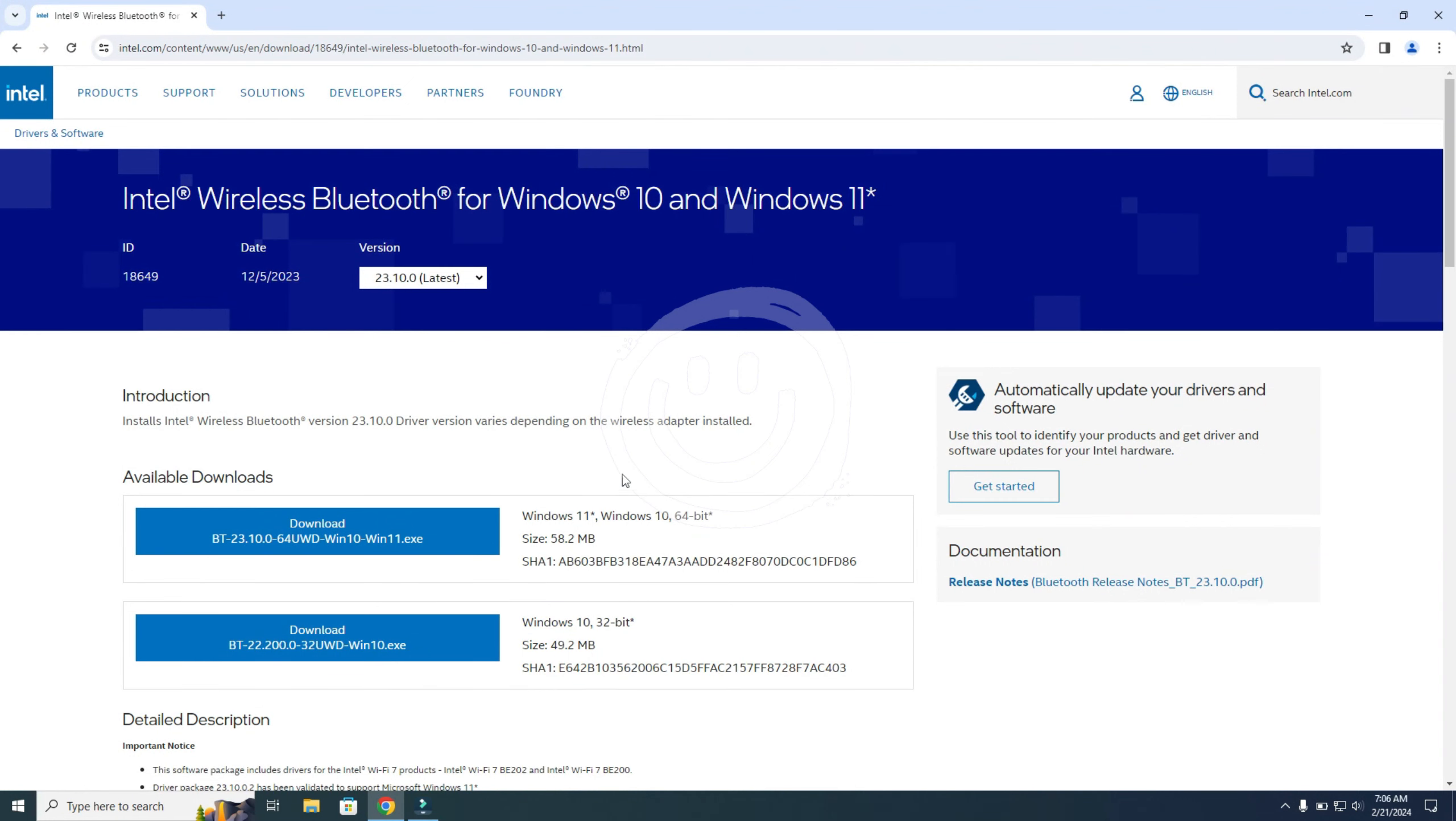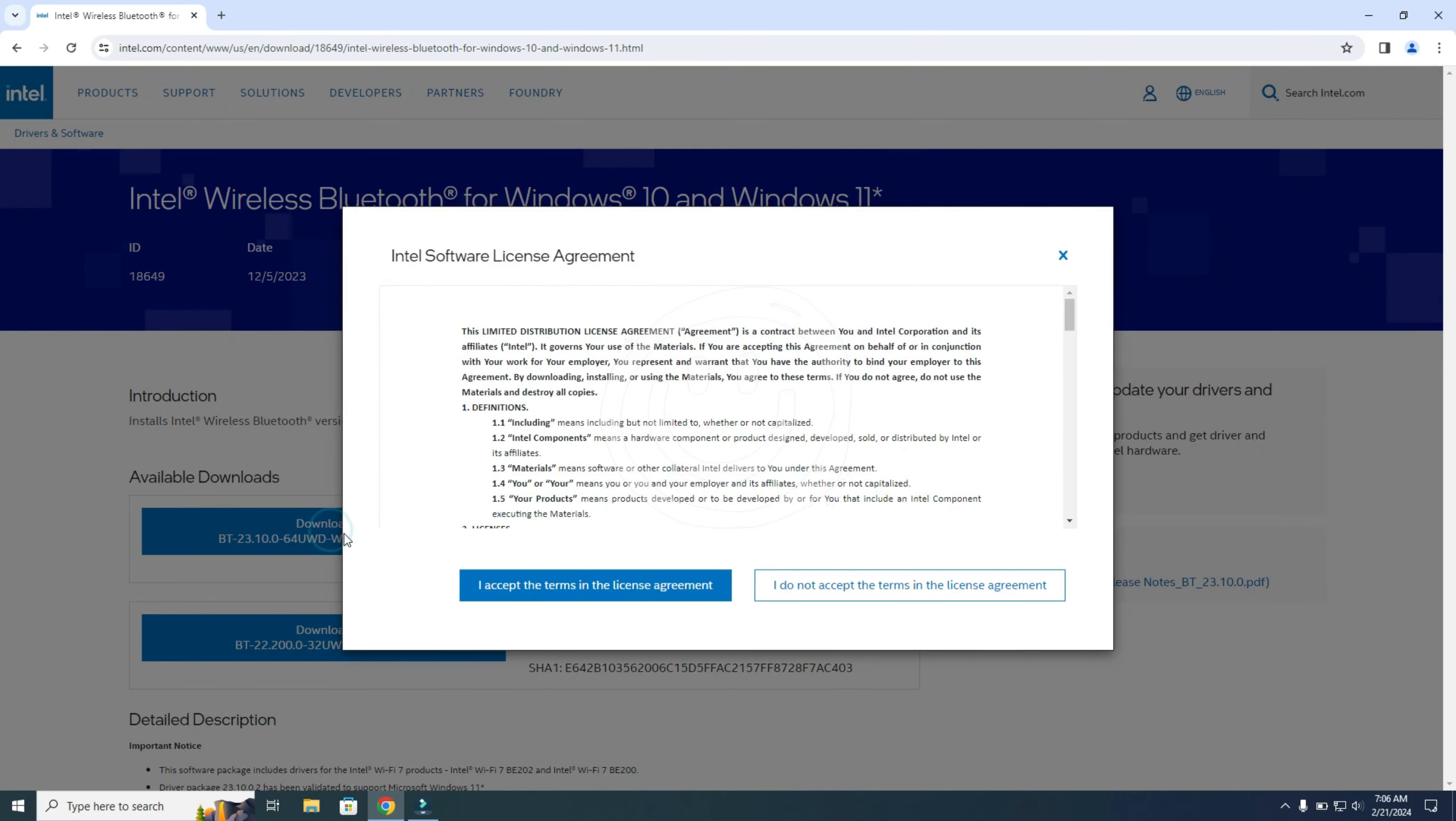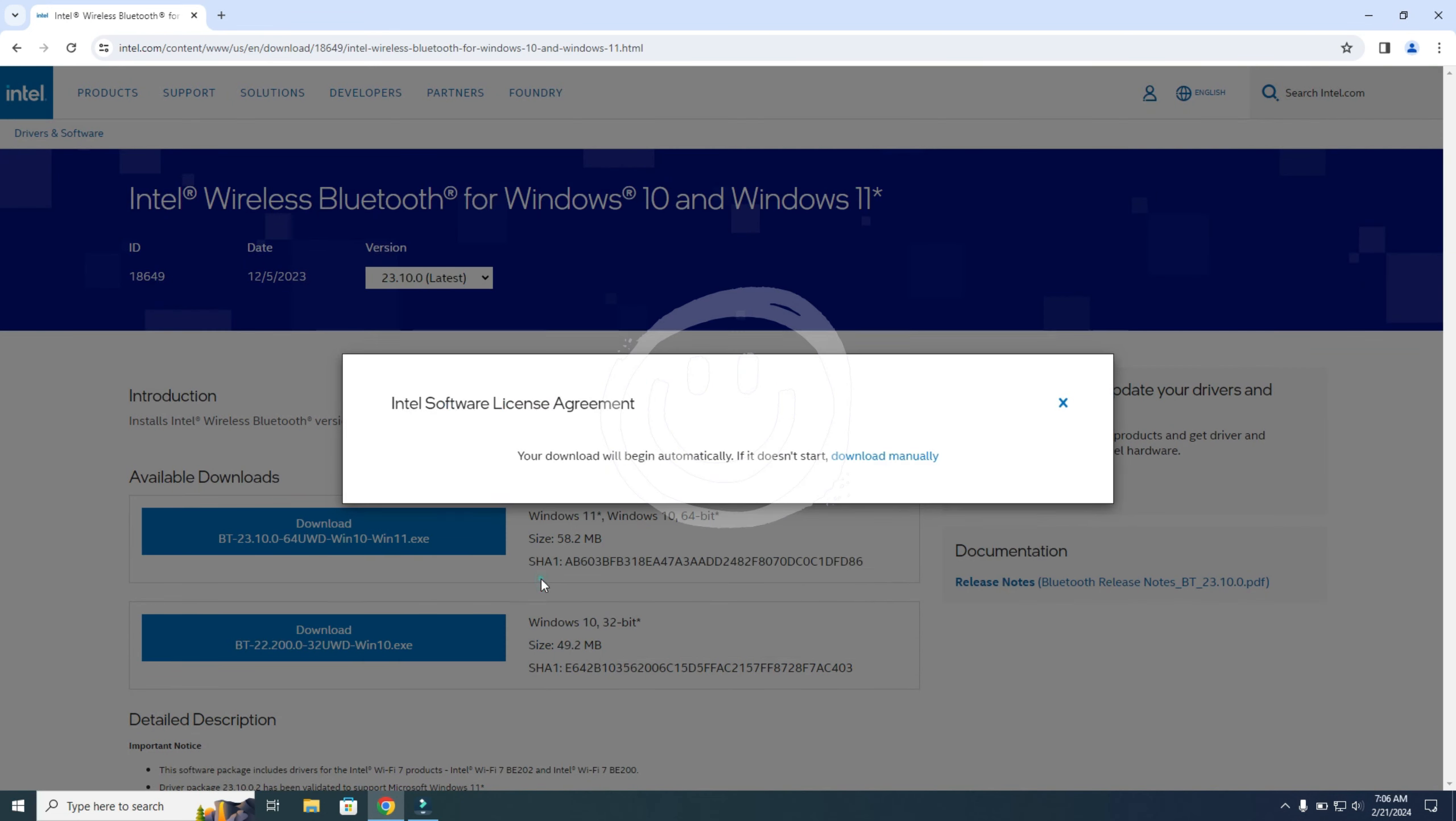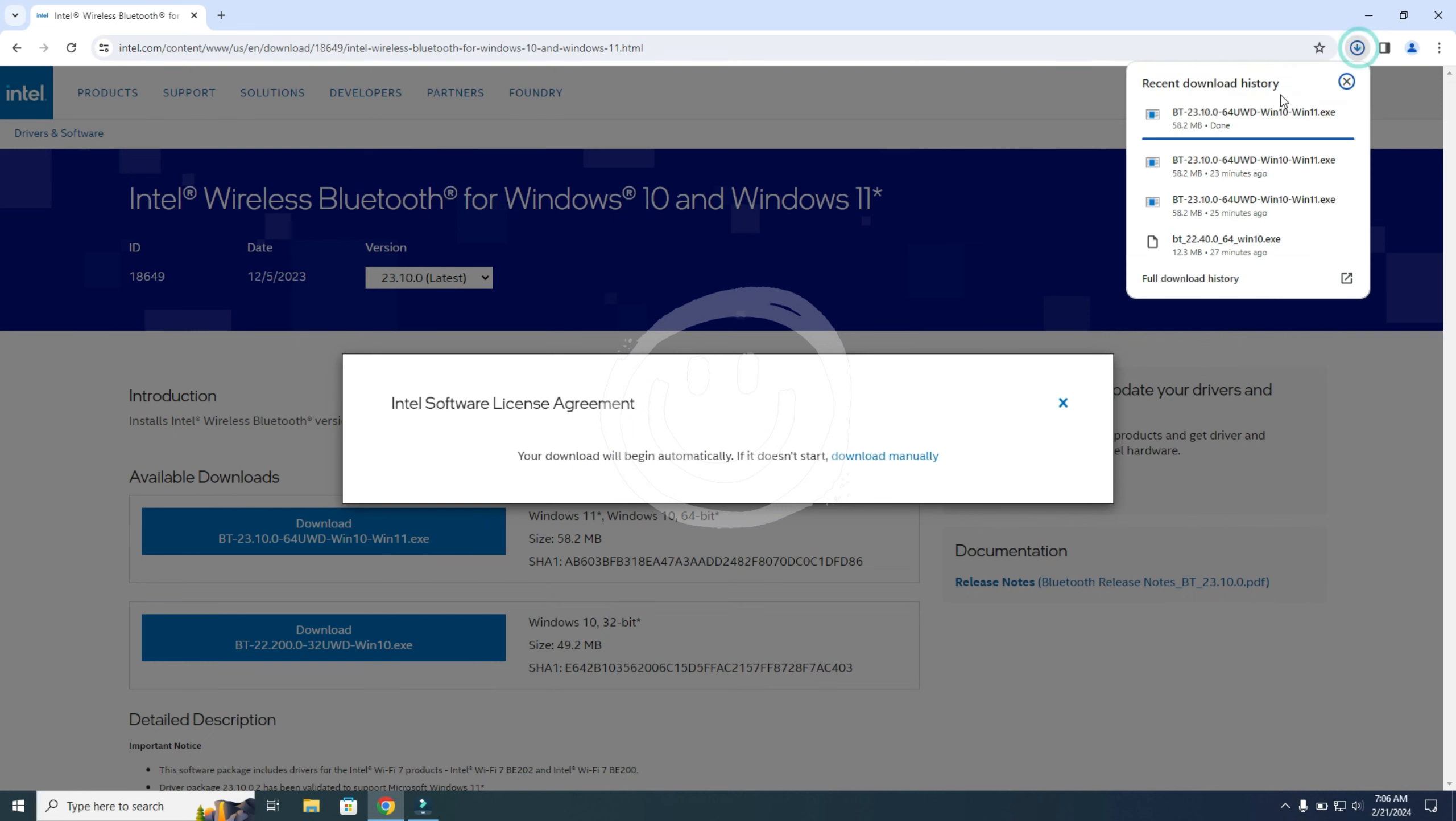You can close this. And now we know that you can choose the 64 version or 32. So I need to have the 64. Download. Accept. And you can open the download from here.